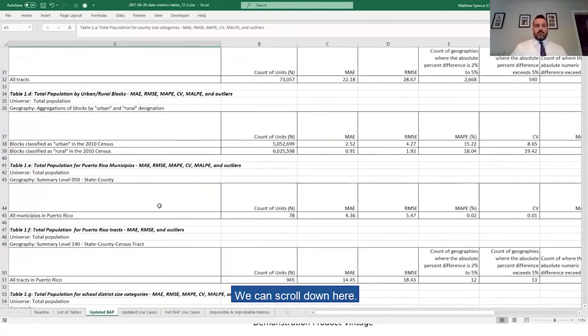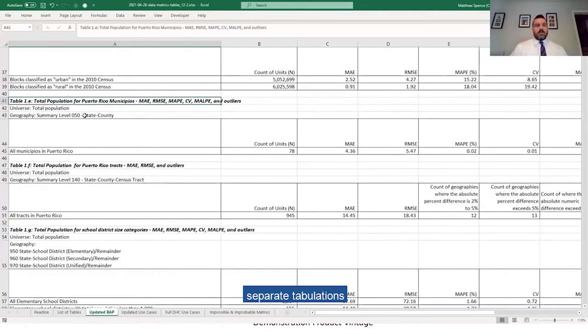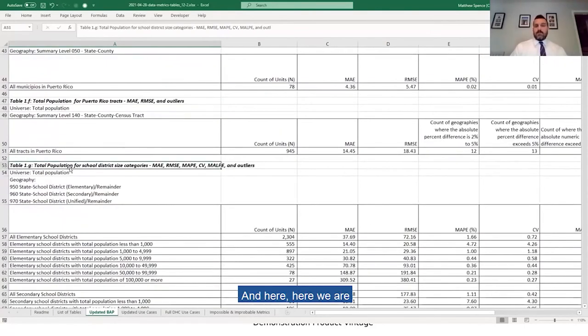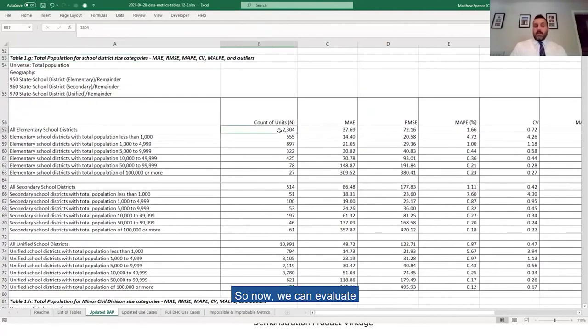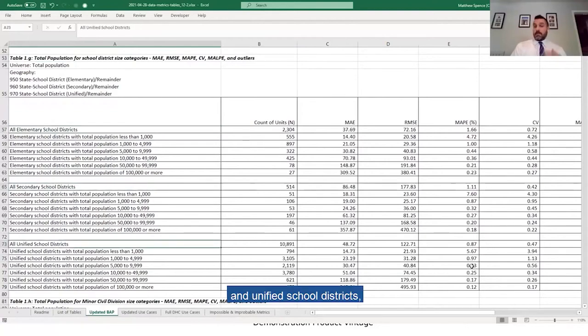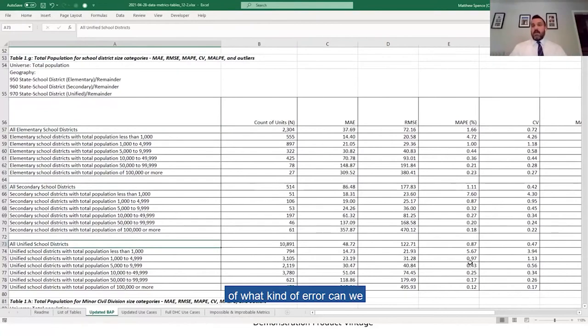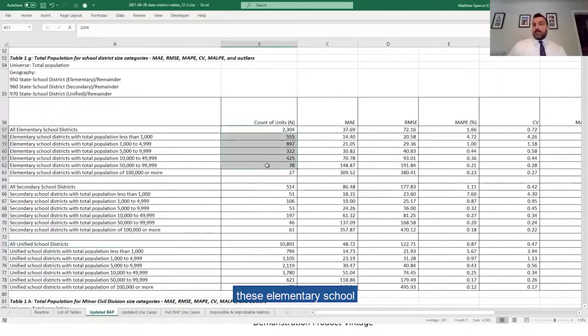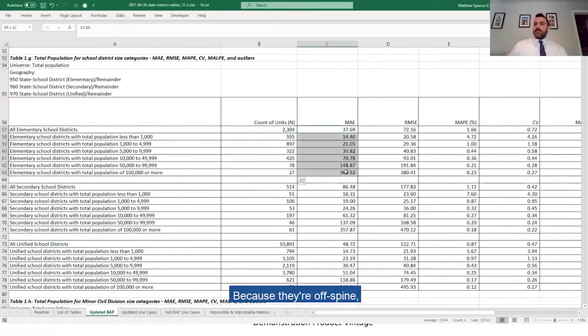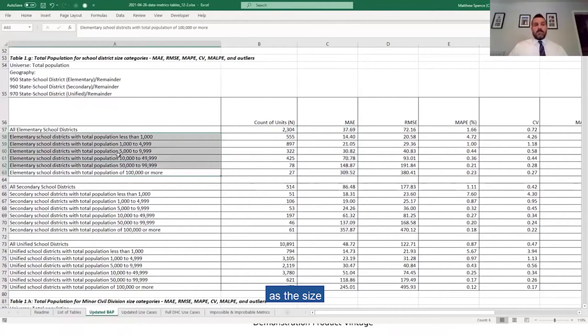We can scroll down here. Here you can see we have separate tabulations for Puerto Rico. And here we are at school districts. Now we can evaluate elementary school districts, secondary school districts, and unified school districts separately to see what kind of error we can expect for these different levels. Just starting at the top, these elementary school districts, there are 2,300 of them across the U.S. Because they're off spine, you'll see that the mean absolute error does increase as the size of the elementary school district increases.